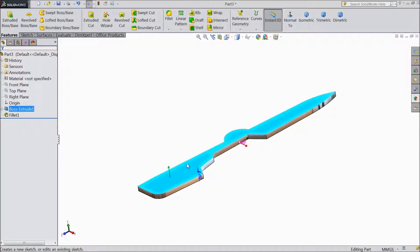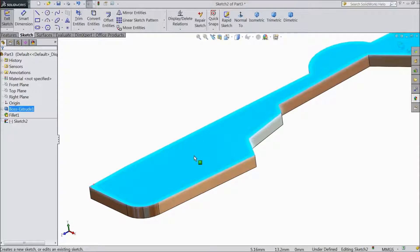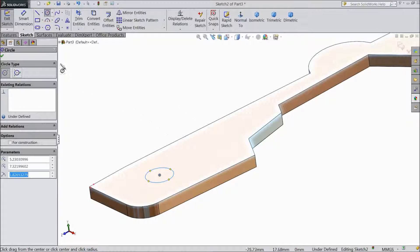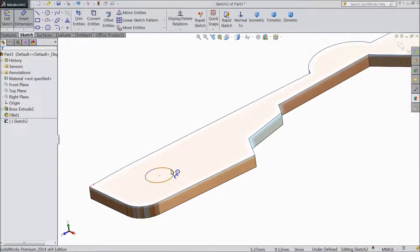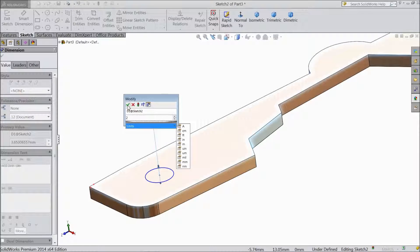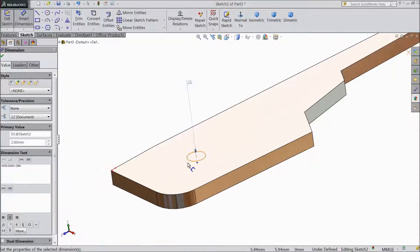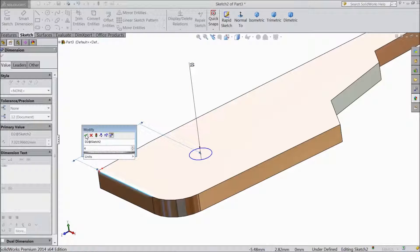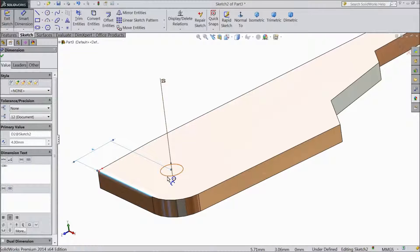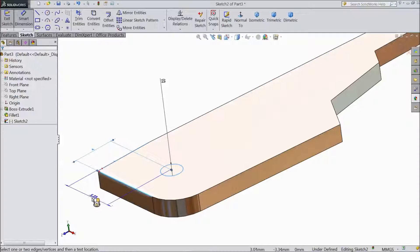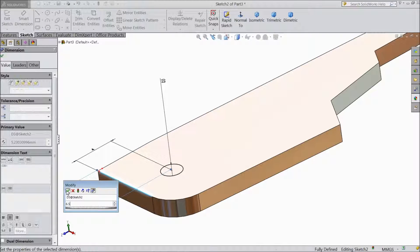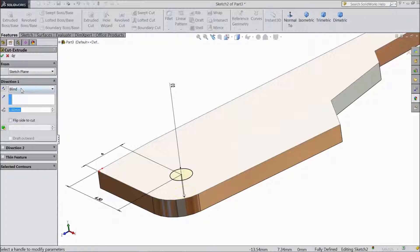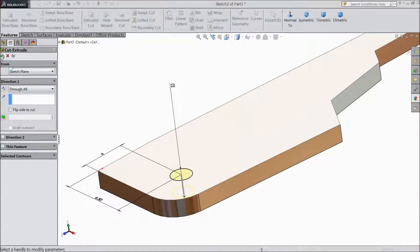Select surface. Click sketch. And we will draw one circle here. Choose circle and draw one circle. Choose smart dimension. Assign diameter 2mm. And distance from here to here, keep 4mm. Now distance from here to here, keep 6.5mm. Go to feature and select extruded cut. Choose throughout. Click ok. Now a hole is created.